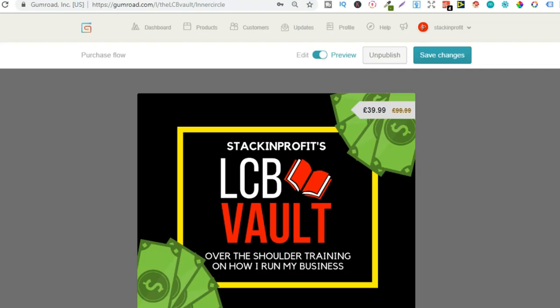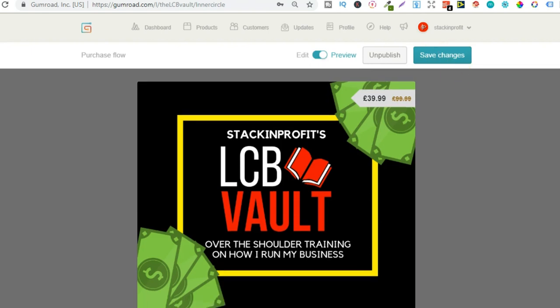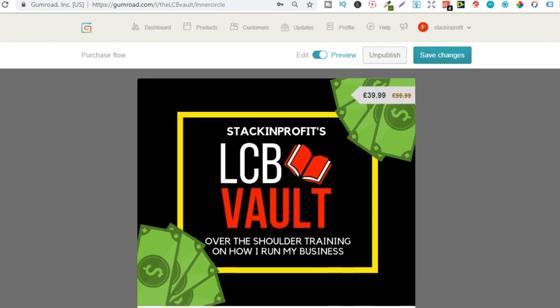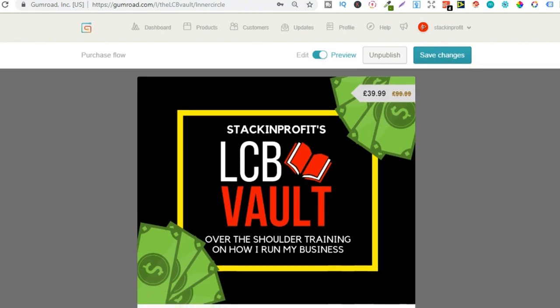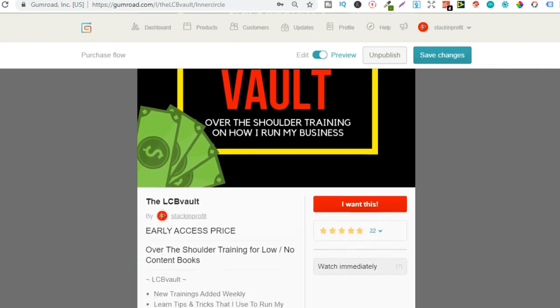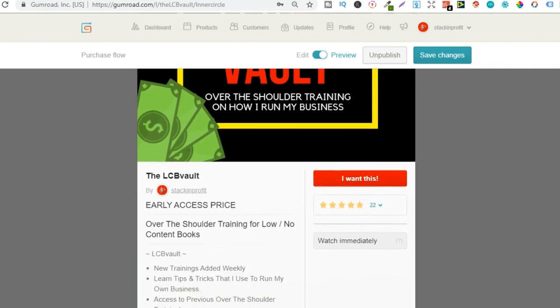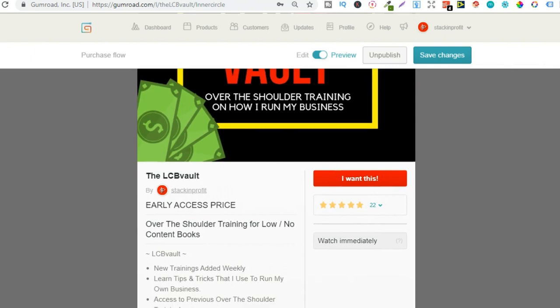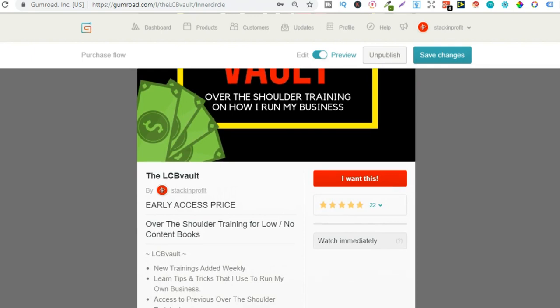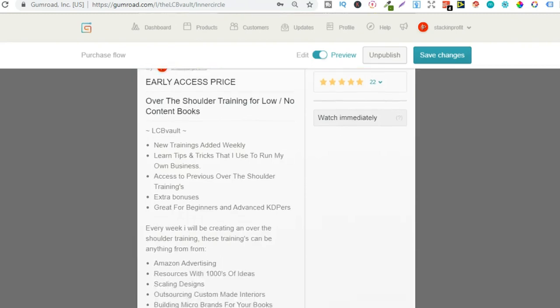Also if you're interested in the LCB Vault this has lots of over-the-shoulder trainings on stuff that I do within my own business. If you're interested in this you have one more day left after today till the 31st of July until the price will be increasing. So if you're interested go and check it out by hitting the link in the description below or go to thelcbvault.com.